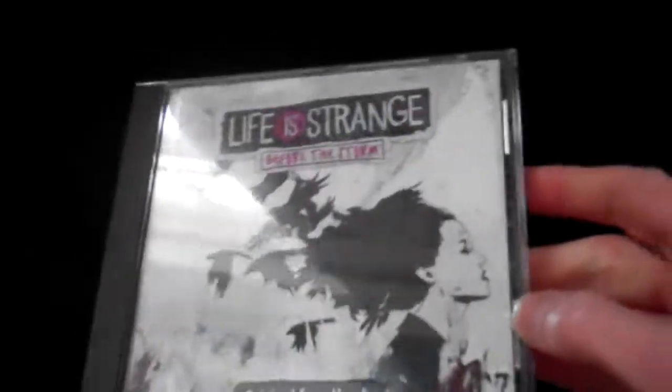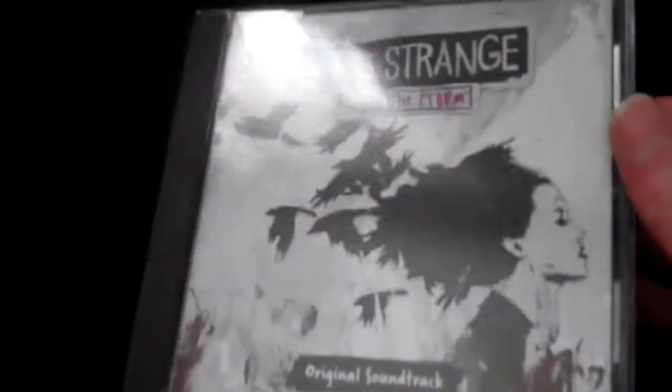Life is Strange: Before the Storm Original Soundtrack from the Limited Edition. It's got Obstacles by Daughter, Glass by Daughter, and Black Flies by Ben Howard.